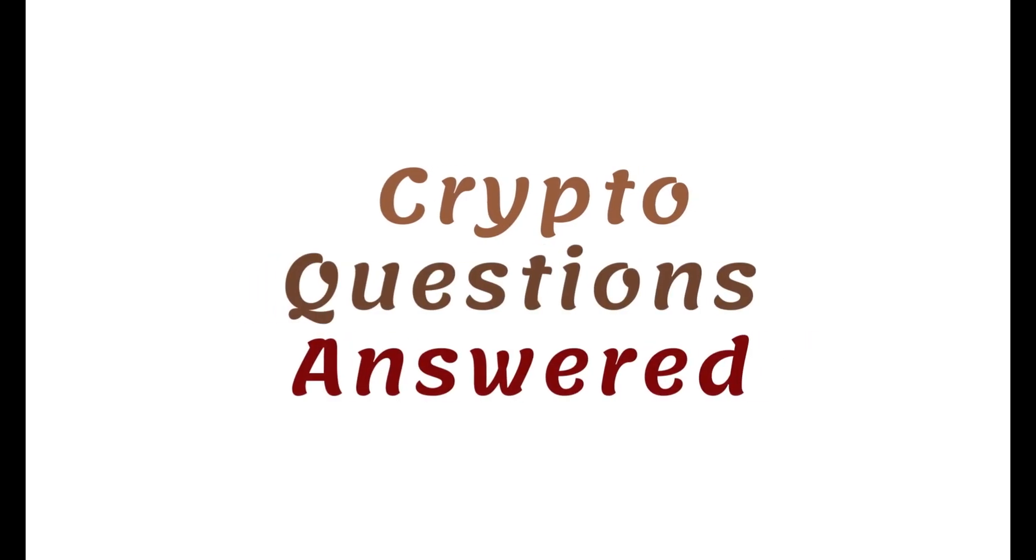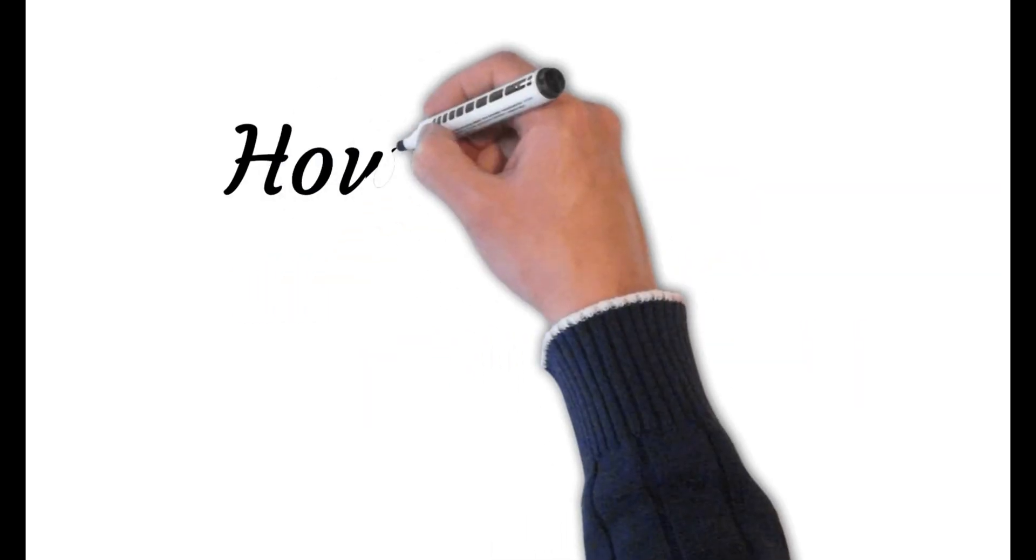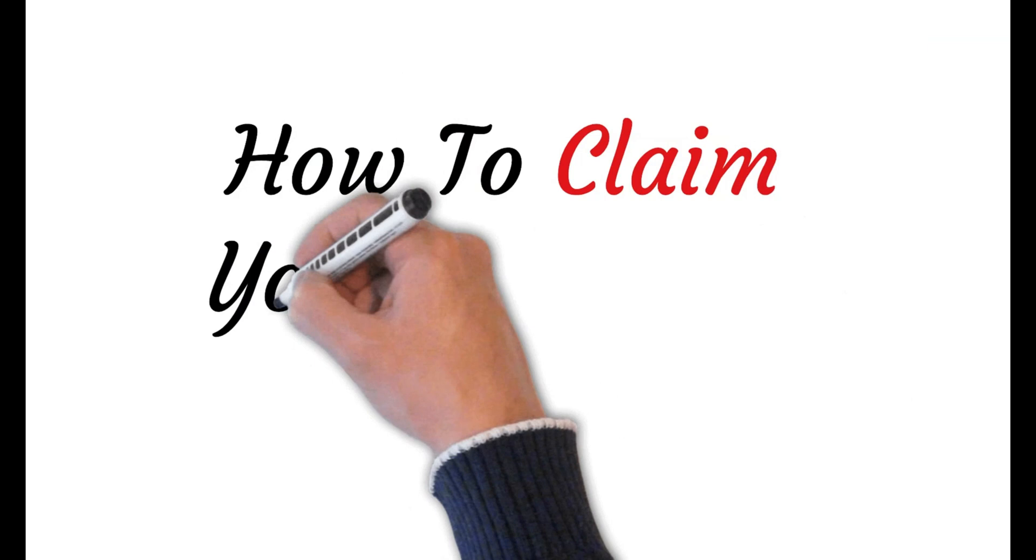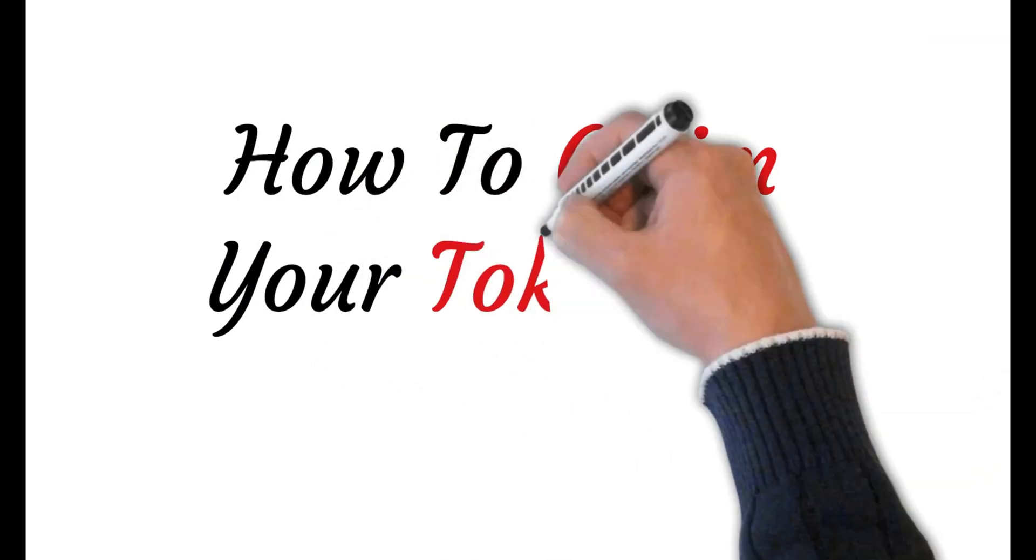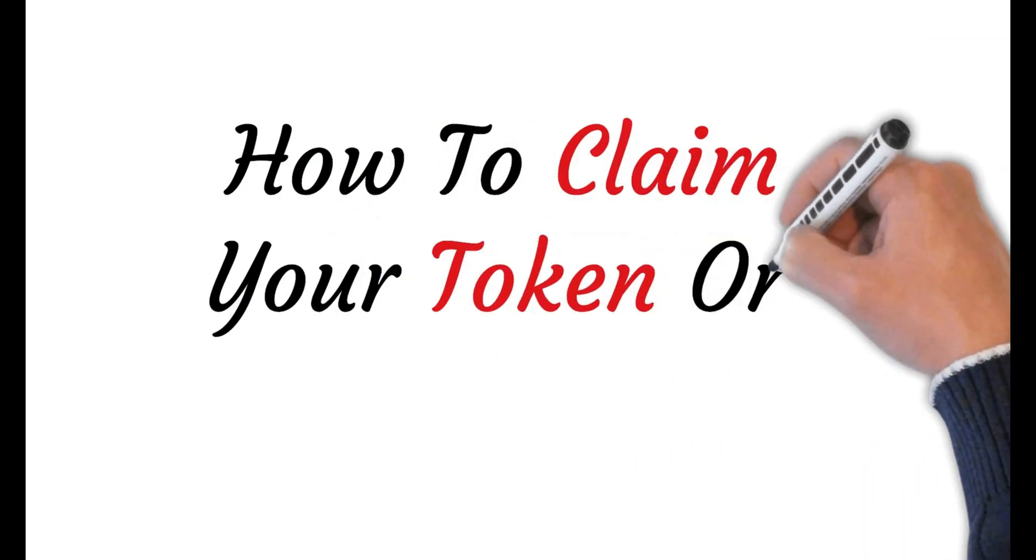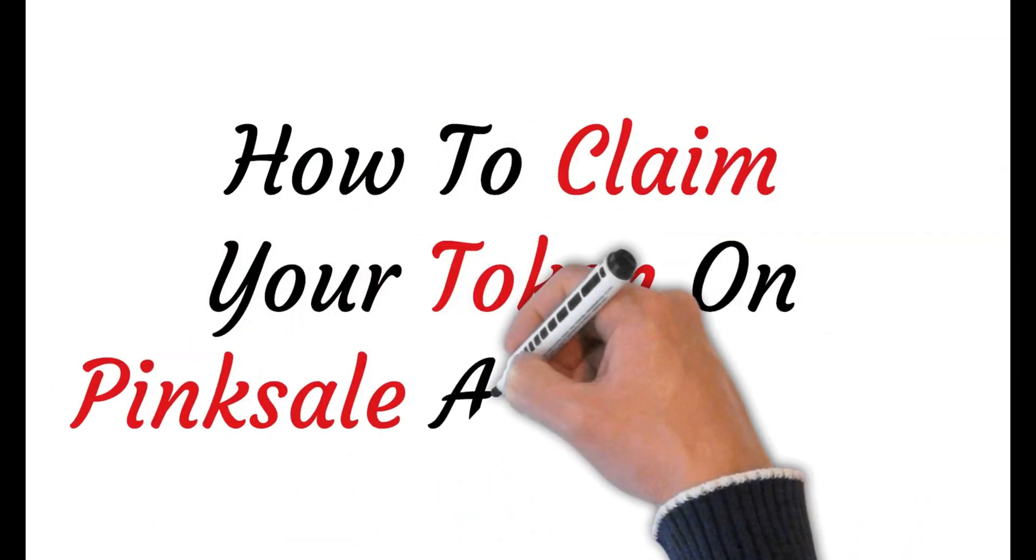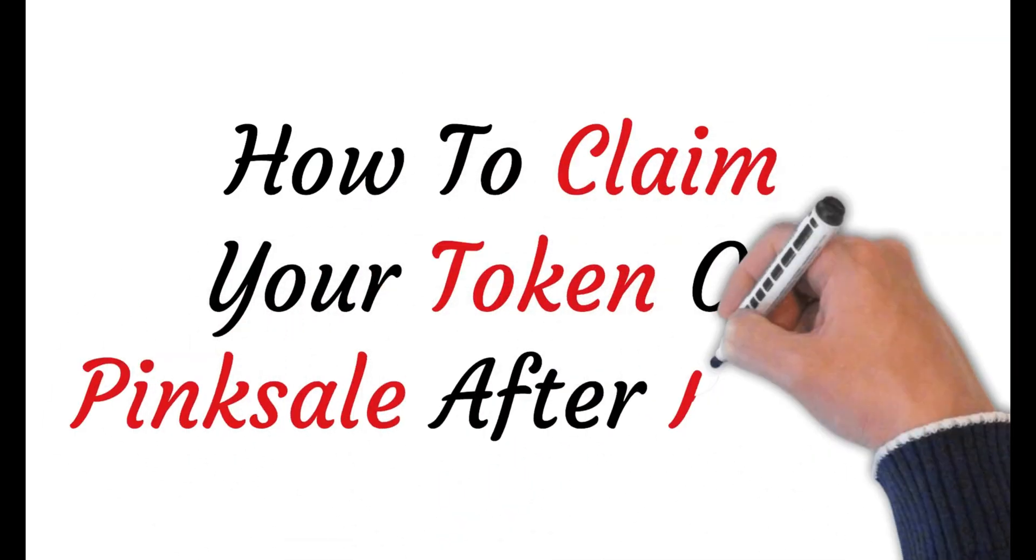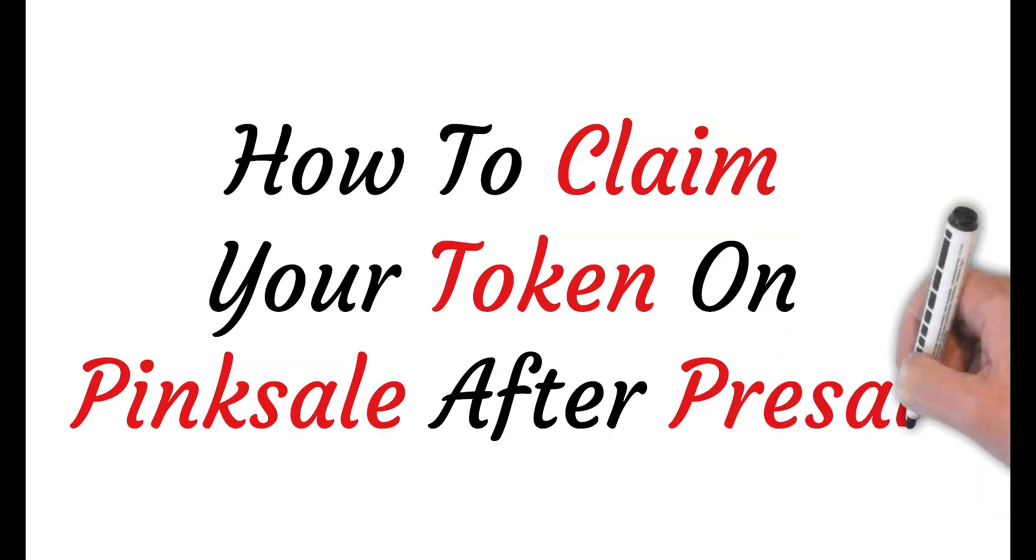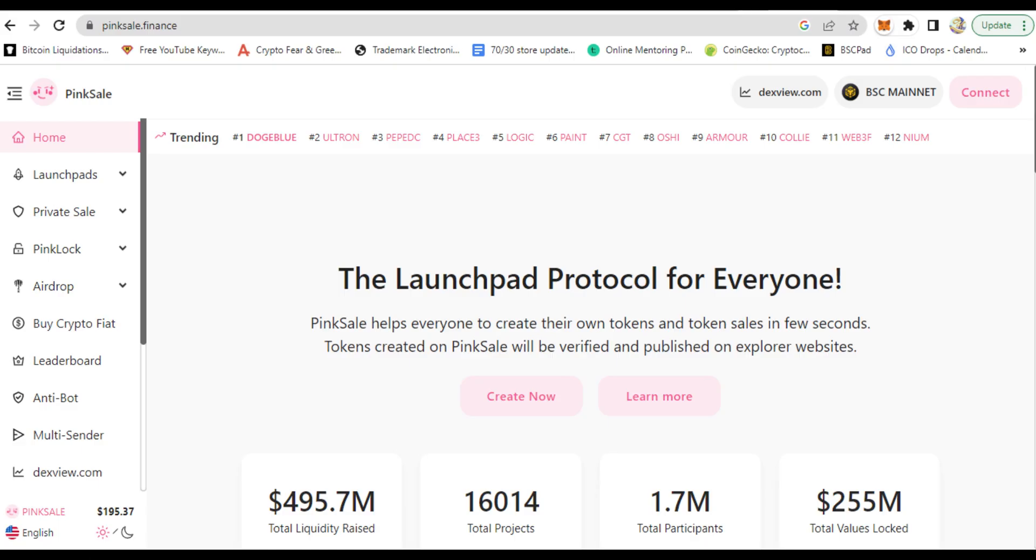Hi, welcome to this tutorial where I will show you step by step how to claim your token on Bing Sale after presale. First, you go to Bing Sale website. Now that you bought that token already, after a few days it's ready to claim once presale is ended.